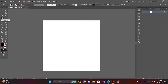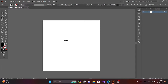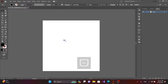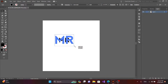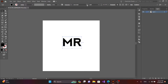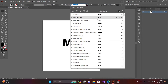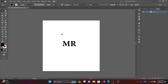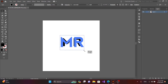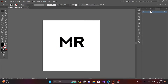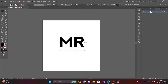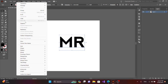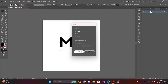Use the text tool and enter the text. You can select any font here. After, select the text, go to Object, select Expand, and click OK.